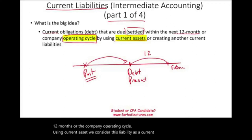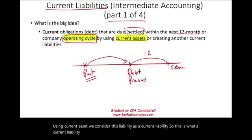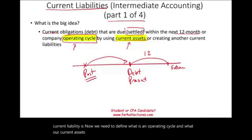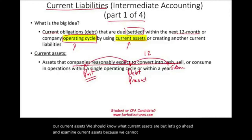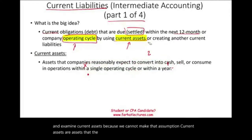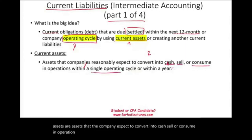Now we need to define what an operating cycle and current assets are. Current assets are assets that the company expects to convert into cash, sell, or consume in operations within a single operating cycle or within one year.